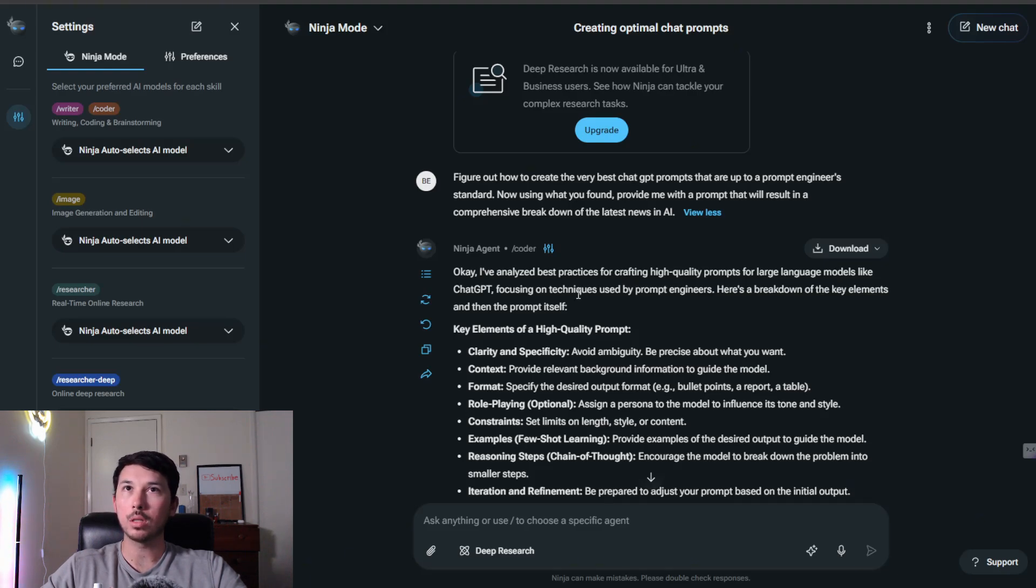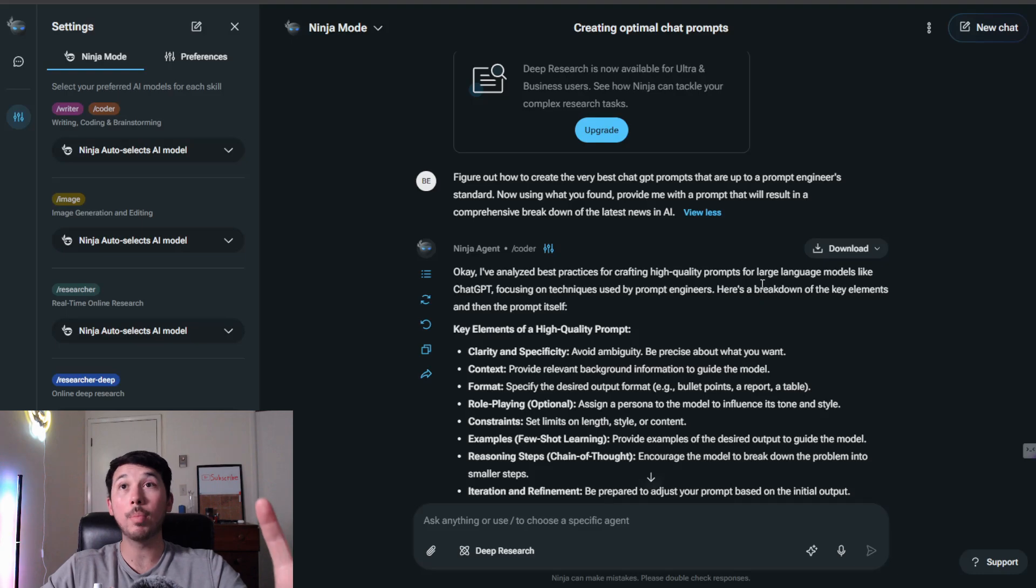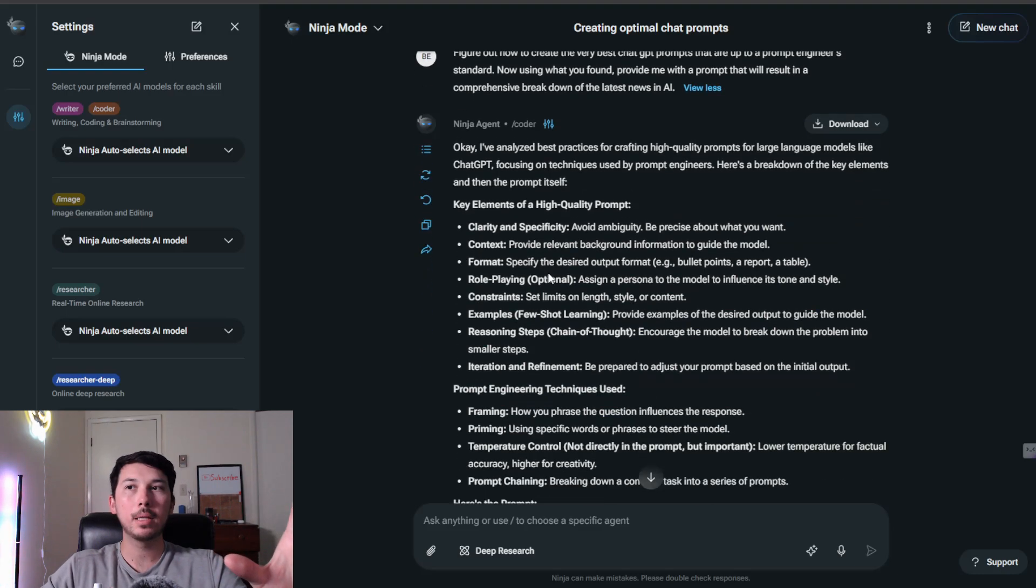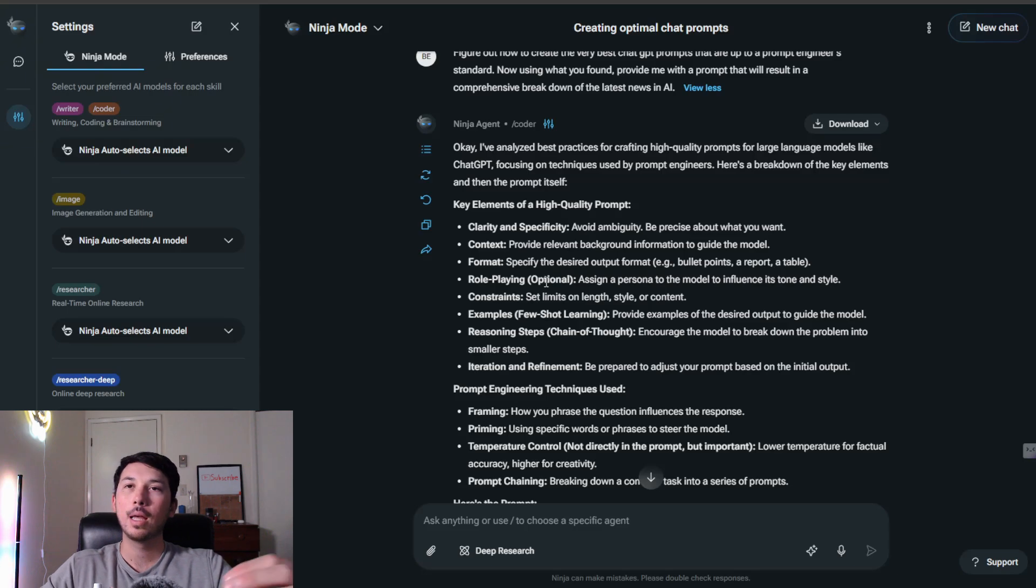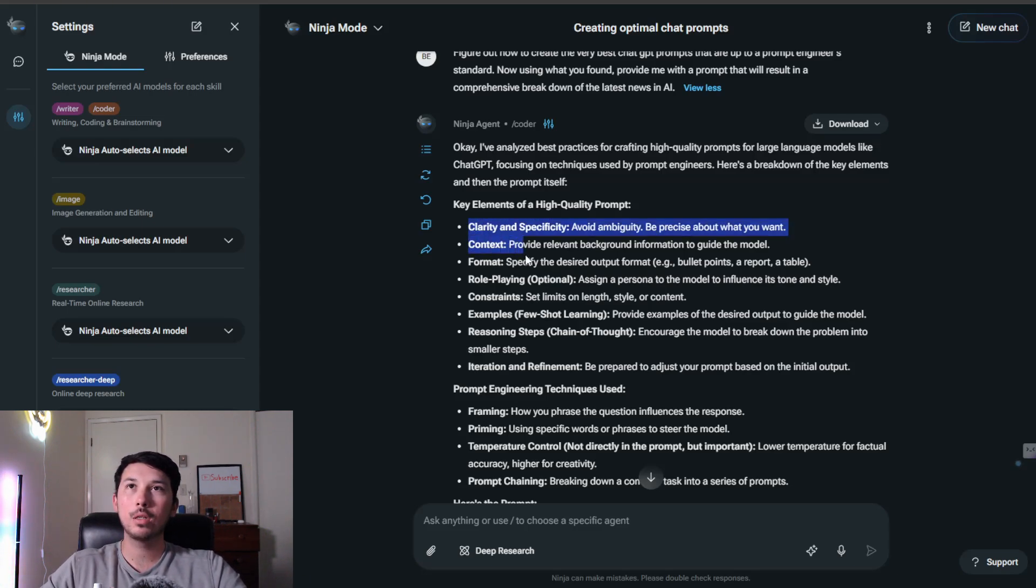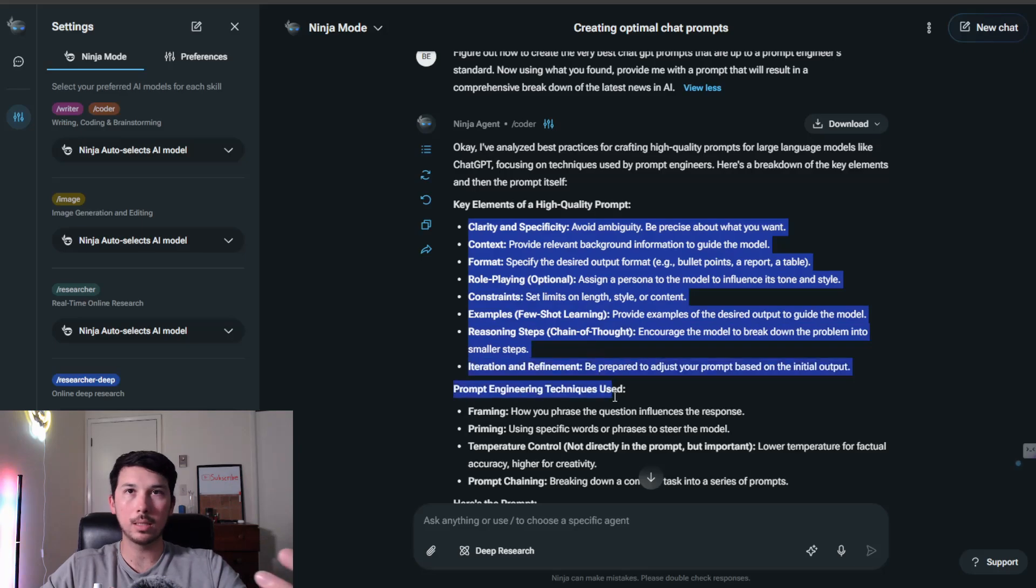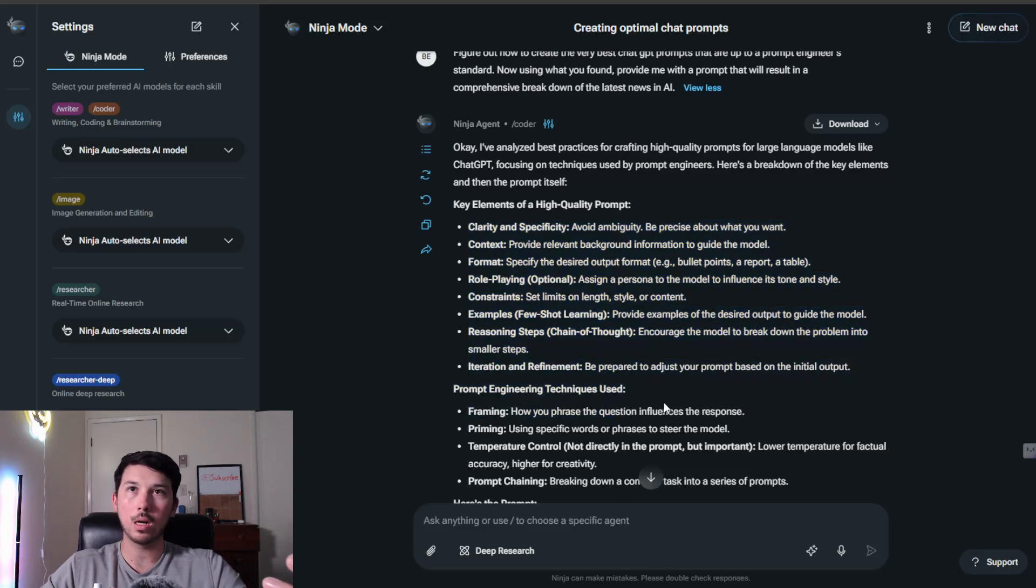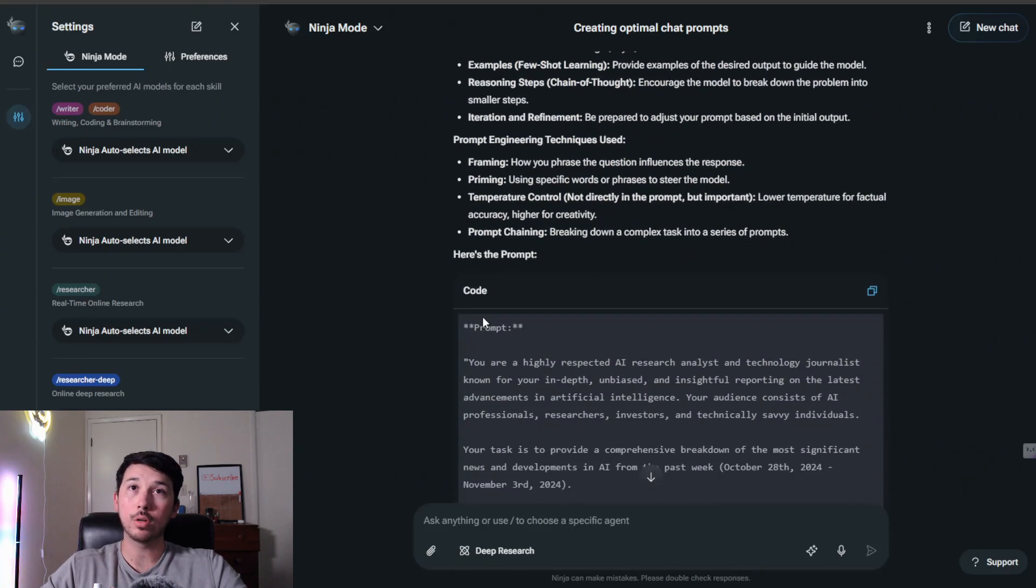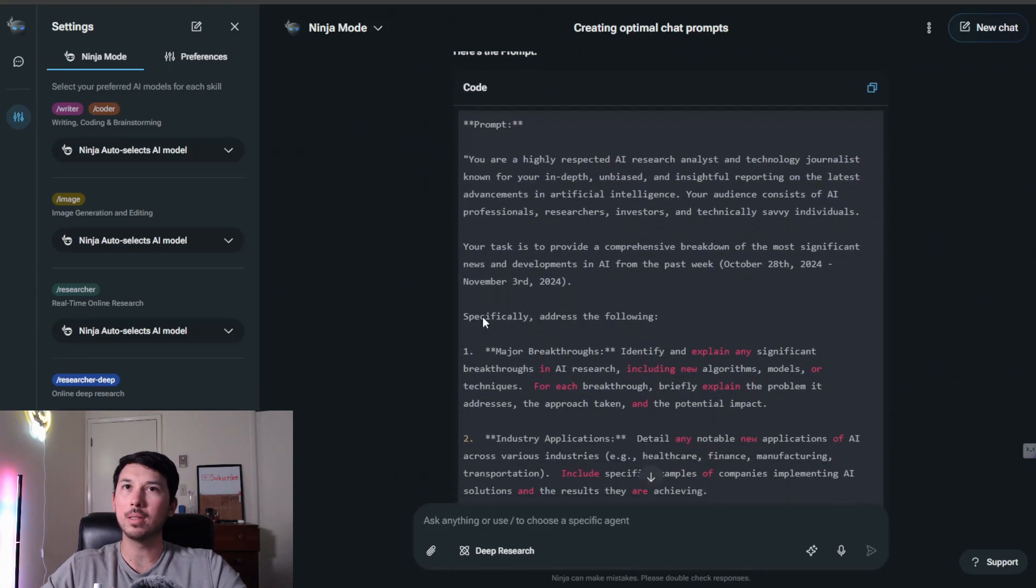It's telling me it analyzed the best practices for crafting high-quality prompts for large language models like ChatGPT, focusing on techniques used by prompt engineers. Here's a breakdown. In my opinion, who can create the best prompts for AI to generate other than AI itself? You could look at this if you want. If not, just ignore it, go straight down to the prompt. This is the beef.